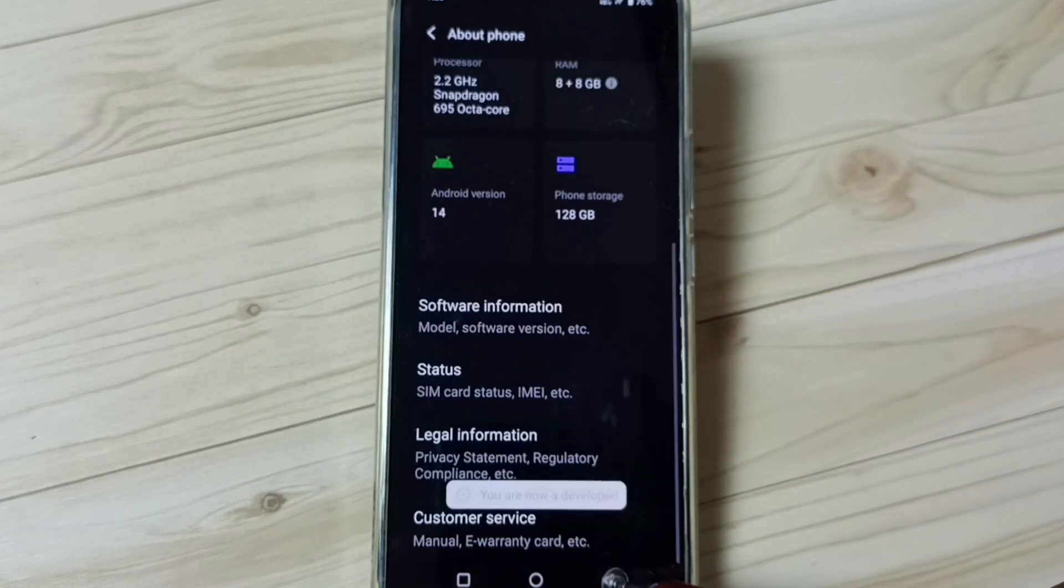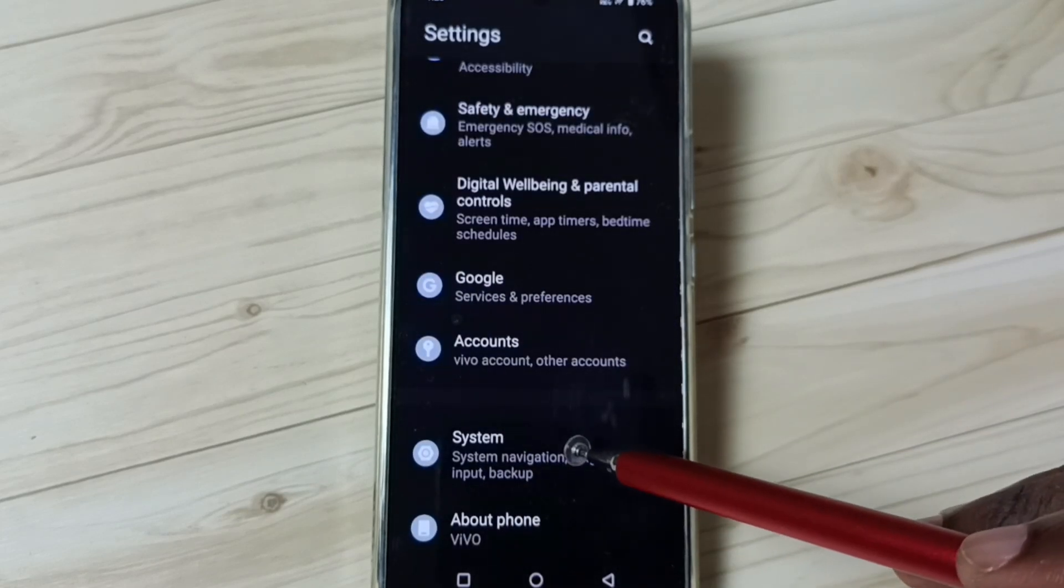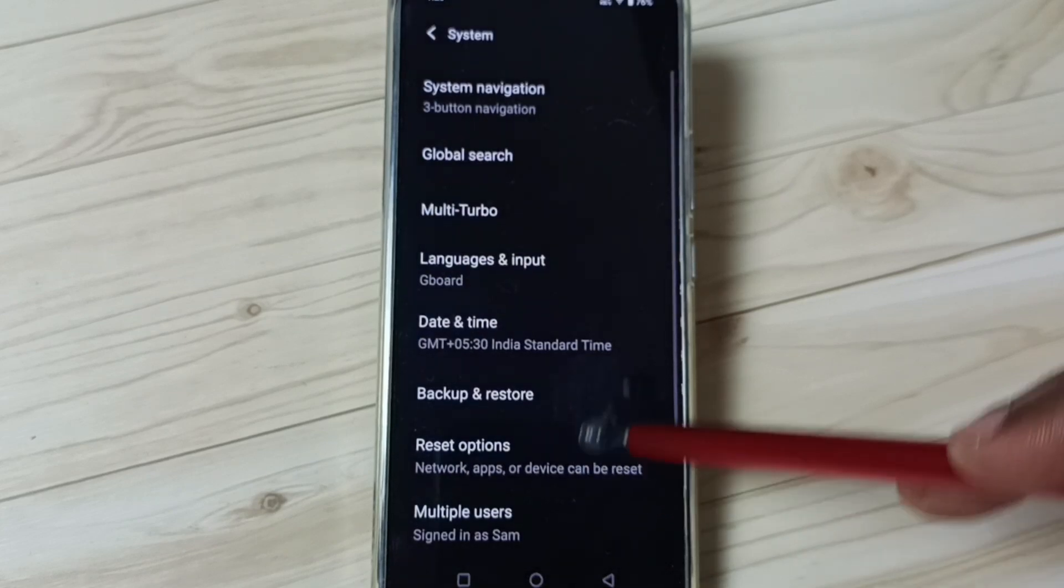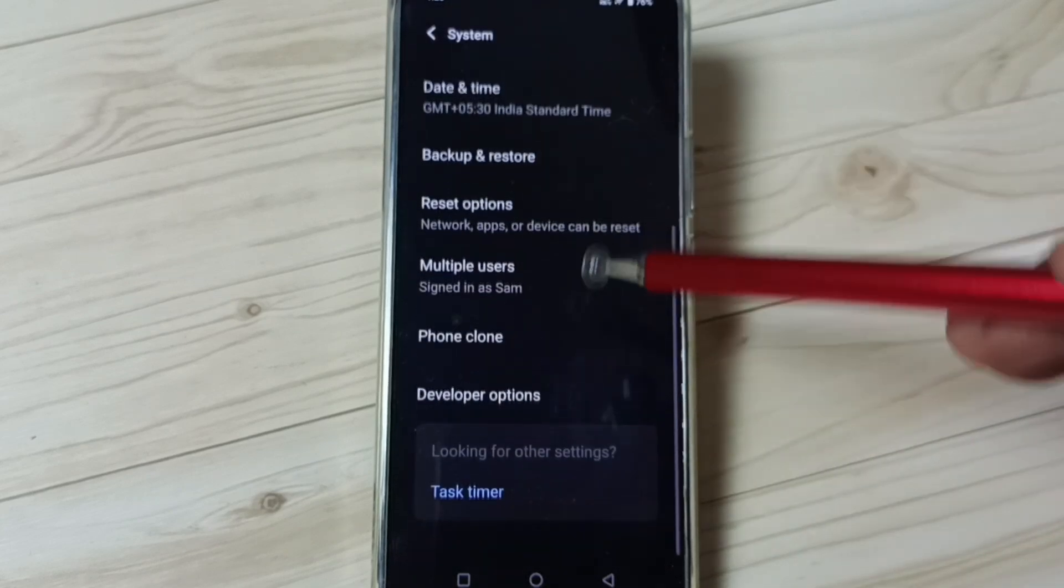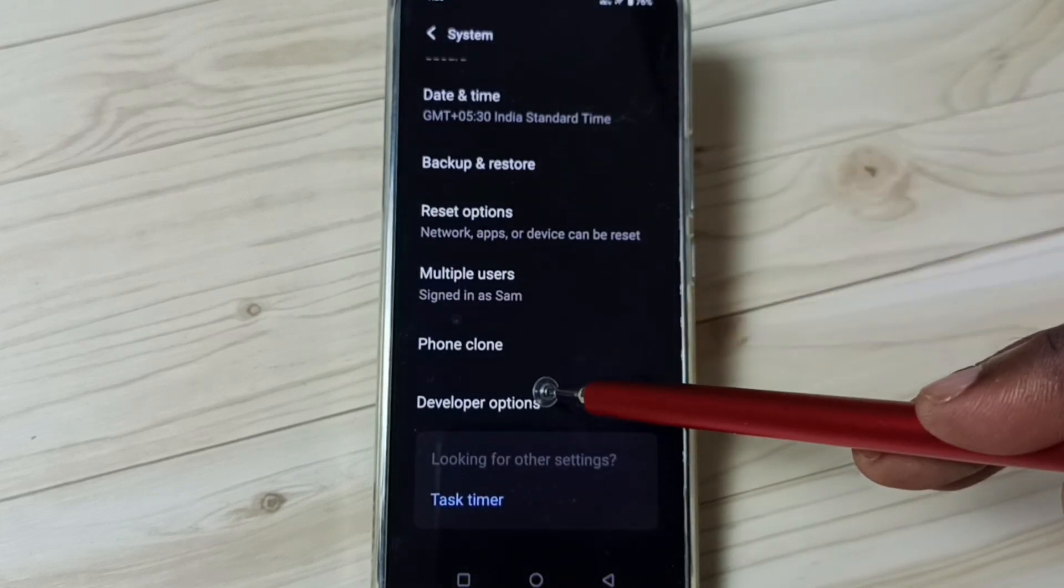Go back, go back, then tap on system. Under system we can find new option, developer options.